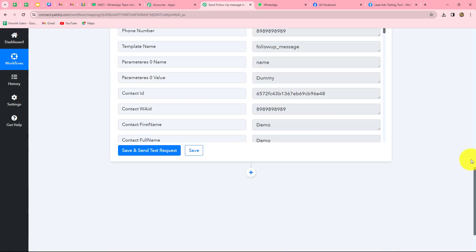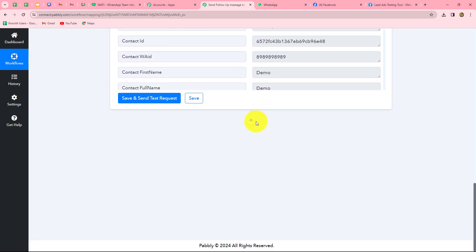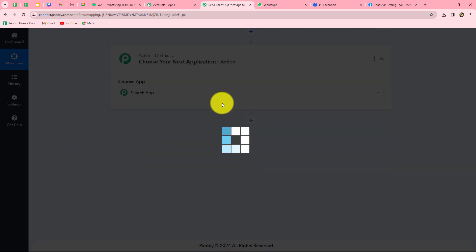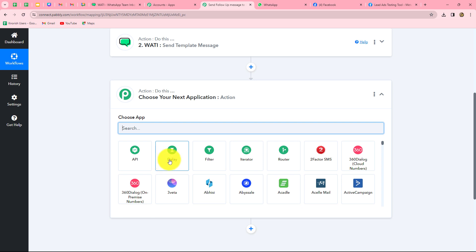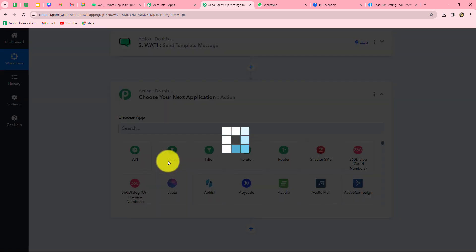We will go back towards Pabbly Connect. My objective is to send the follow-up message to all my Facebook leads for three consecutive days. For that, I'm going to use delay in my workflow. I'm going to delay this workflow for 24 hours, and then once again delay it for another 24 hours for sending follow-up messages for three consecutive days. So I'm going to click on the add action step button and select delay as my action application.